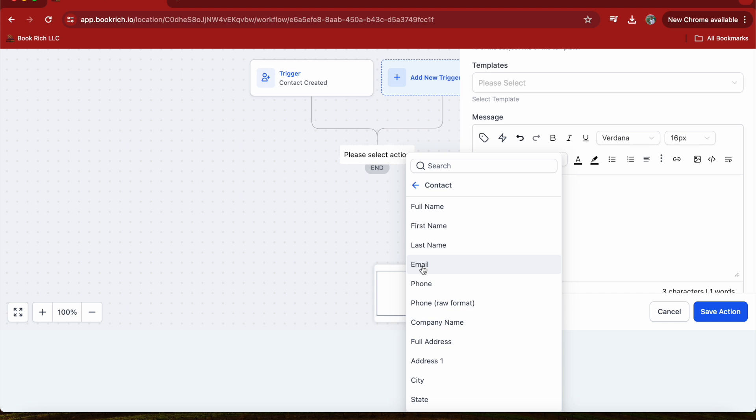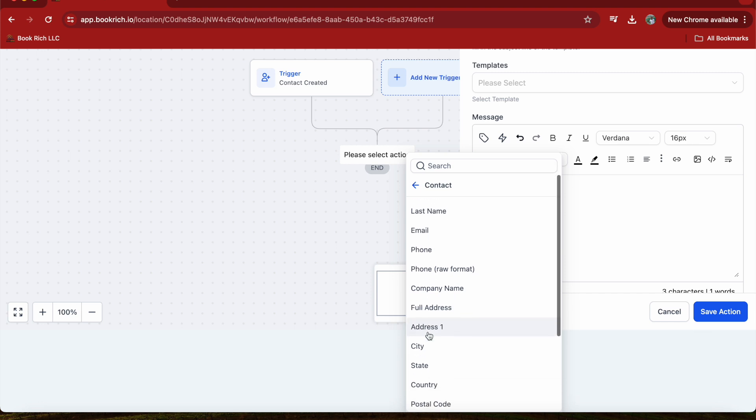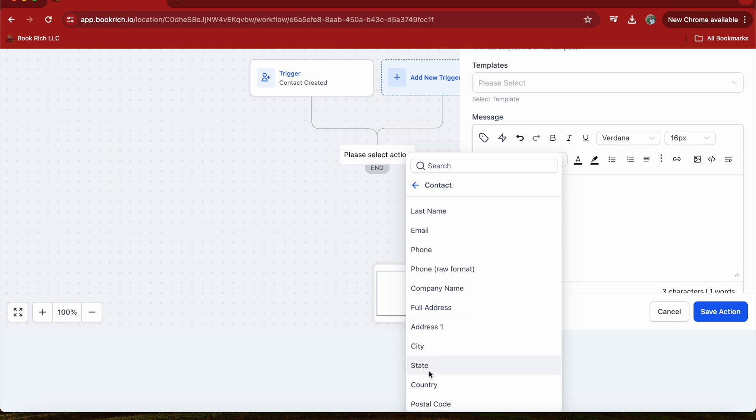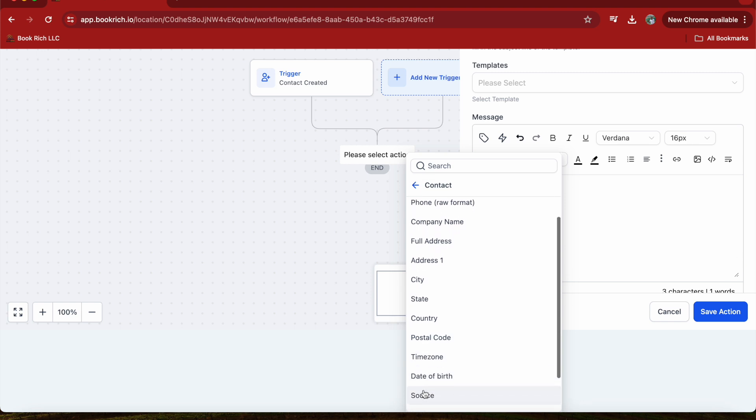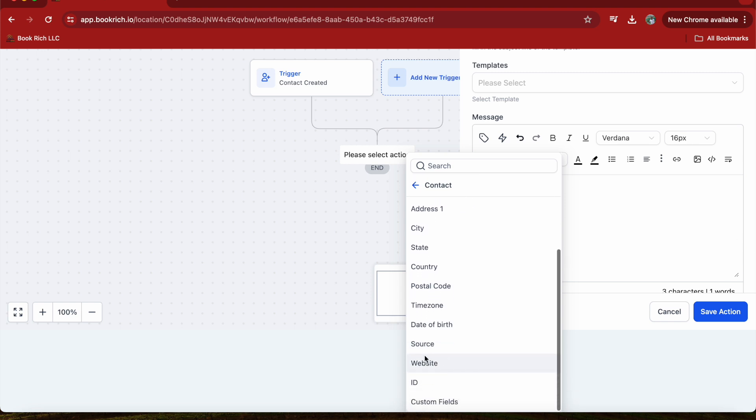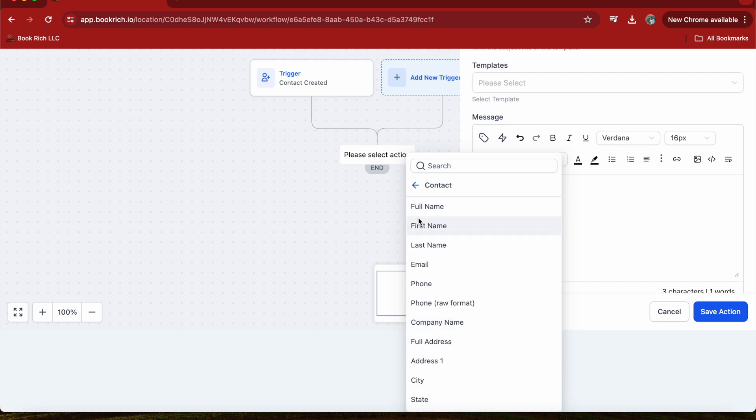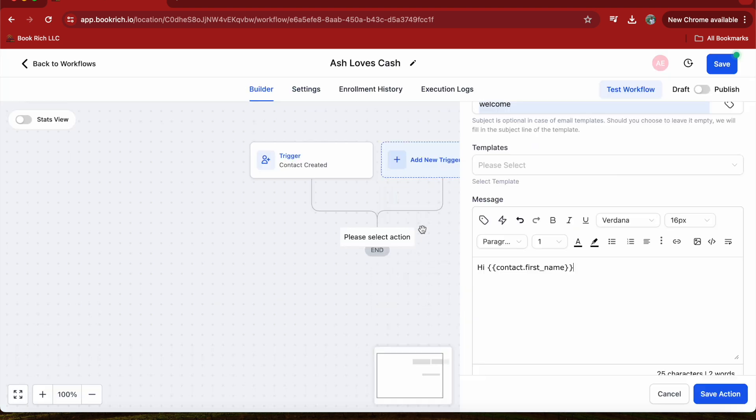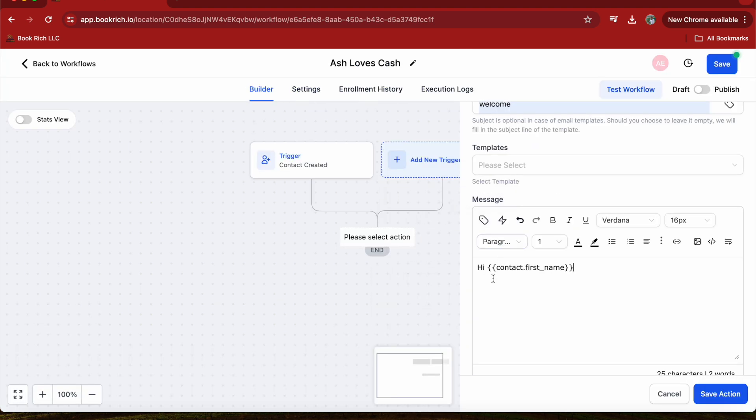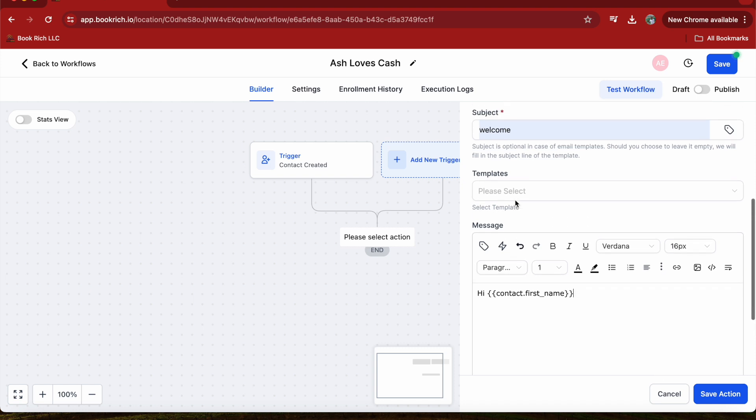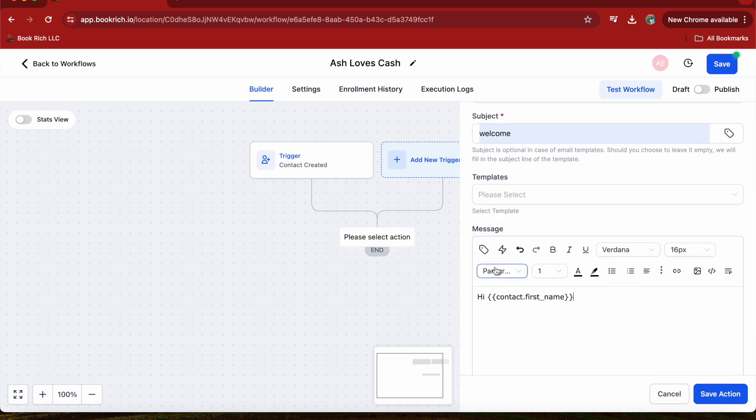There are so many options you can choose: full name, first name, last name, email, phone number, company name, full address, city, state, country, postal code, time zone, date of birth, source, website ID, and custom fields. For example, I'm going to use name.